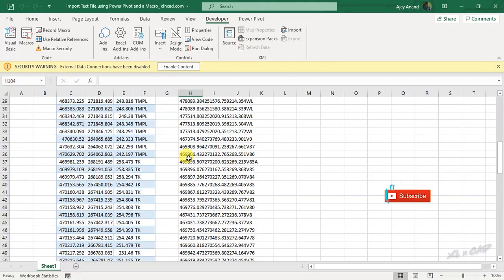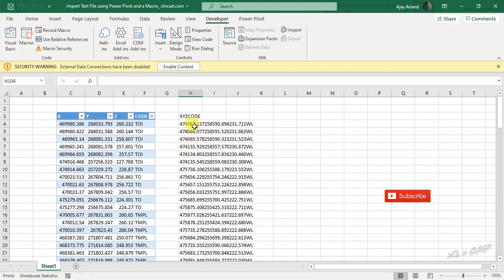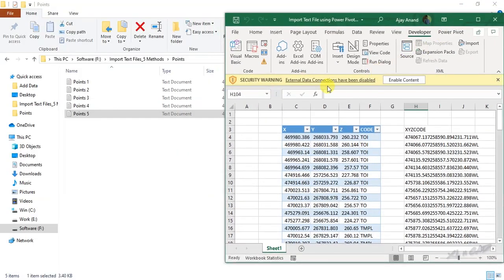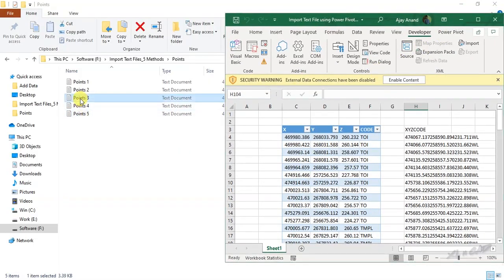Data present in the text file called points3 is loaded into the cell H3 of the active worksheet.